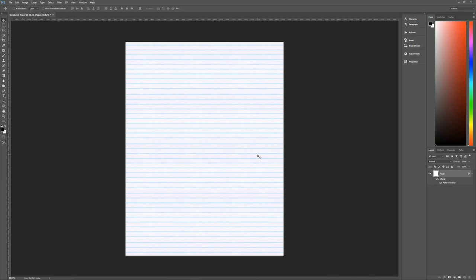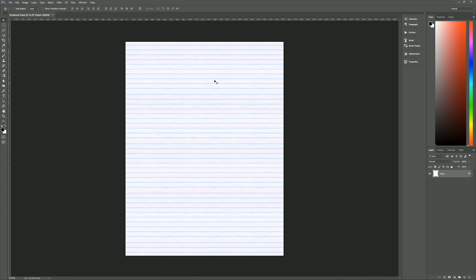But it's not exactly notebook paper yet. Notebook paper usually has a red line going down the left-hand side showing where your margin is. It also needs three-hole punch along the left-hand side, and there needs to be a header or title area up at the top for you to write your name, the date, or the title of your project. So let's get started on making the rest of this notebook paper so it actually looks like it's from a notebook.